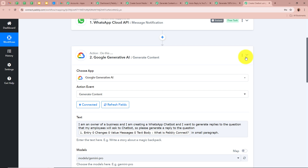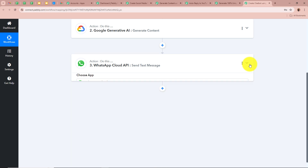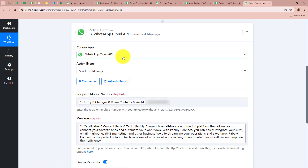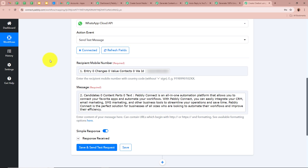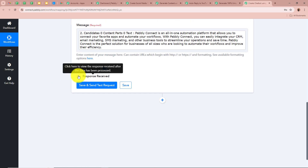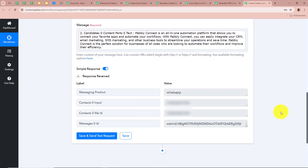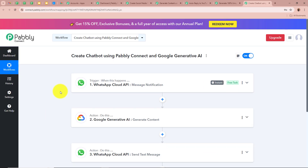Now we want to reply back to our employee via the chatbot. For the action application we selected WhatsApp Cloud API and for the action event as Send Text Message. For the recipient mobile number we mapped the mobile number received in our previous step, and for the message we mapped the content generated by Google Generative AI. After clicking Save and Send Test Request, the response confirms the reply has been successfully sent back to the employee's question. This is how you set up this amazing automation and create a WhatsApp Cloud API chatbot using Google Generative AI and Pabbly Connect.